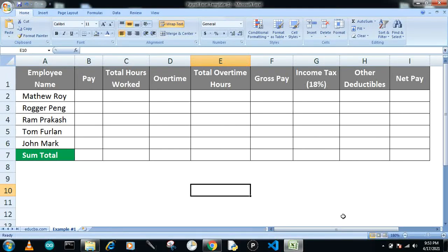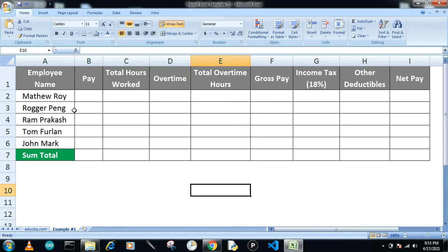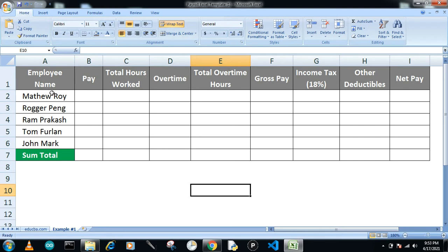Hello guys, welcome to our channel. Today's topic is payroll in Excel and how you can make a payroll. With the help of this example, you can understand what elements are required in the payroll and how you can find out the net pay of any person. So we'll start our example.